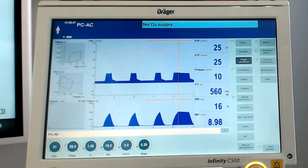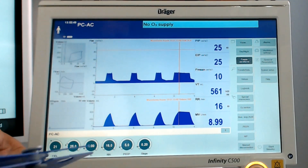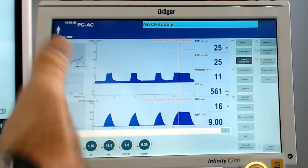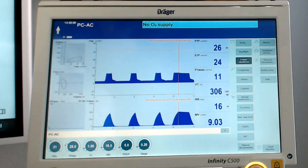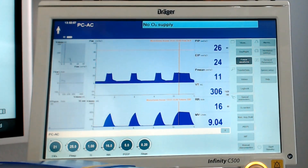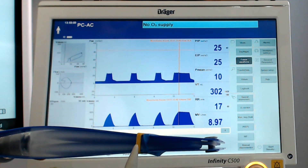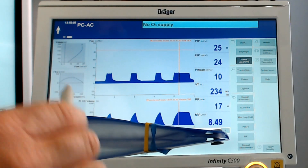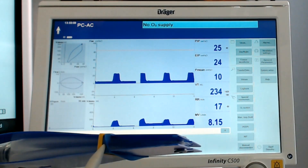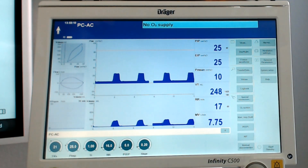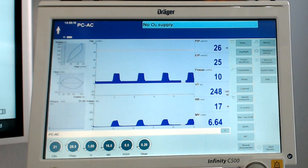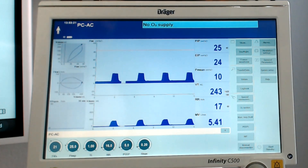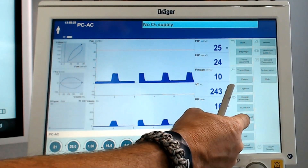Now let's reduce the compliance of this lung by taking another rubber band, like we did in the volume control video. I've added another rubber band, so we now have two rubber bands and this test lung is now less compliant than before. This is going to illustrate ARDS, a developing pneumonia, pulmonary fibrosis - anything associated with a reduction in alveolar compliance. Now we do an inspiratory hold.